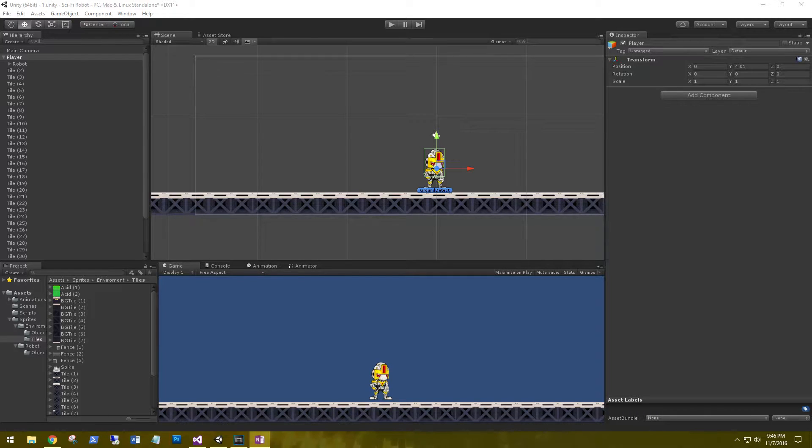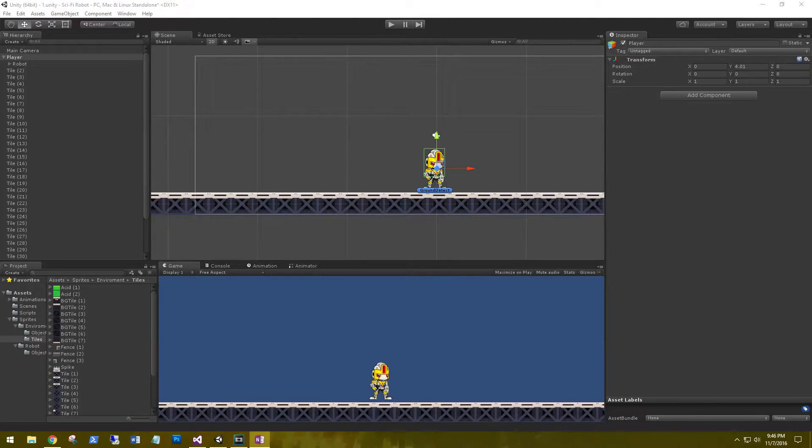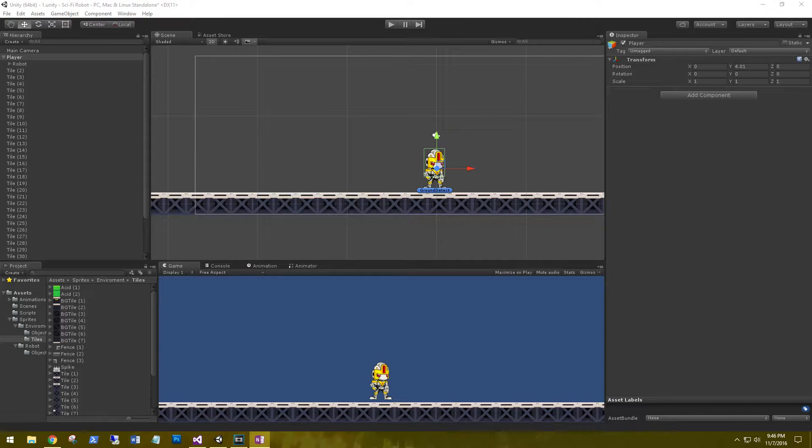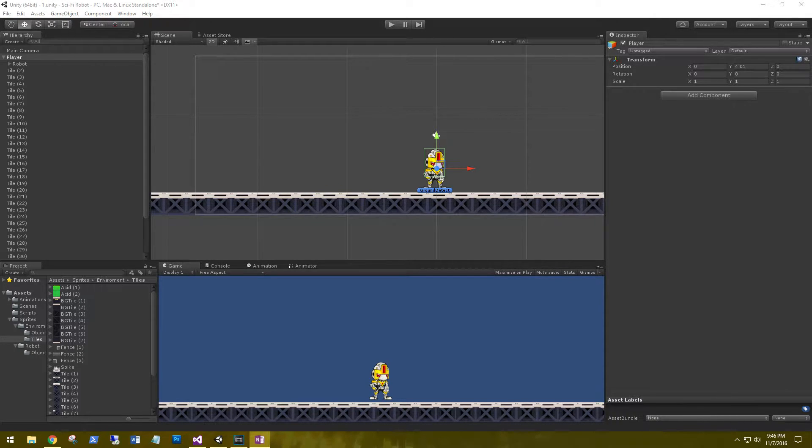Hi, this is Aaron at thinkbotlabs.com and welcome back. Before we move on to level design, I thought it would be important to first look at sorting layers and the order in layer property.